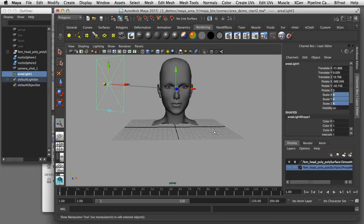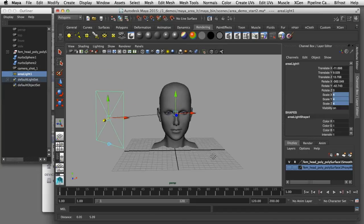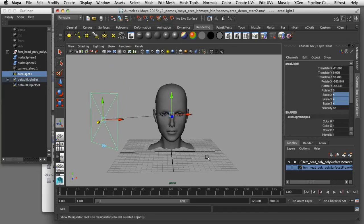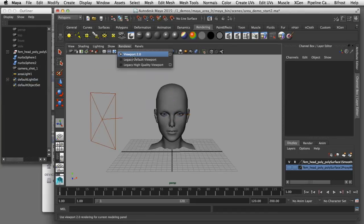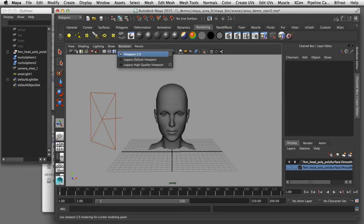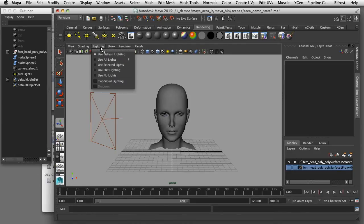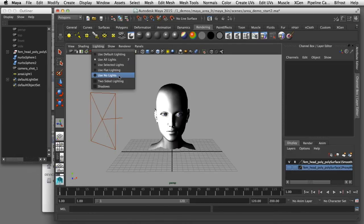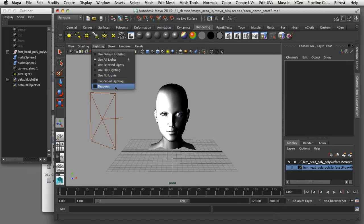I can demonstrate some of the properties that are unique to area lights without even rendering a frame here. I'm going to make sure that viewport 2.0 is enabled in my render view. Then in lighting I'll say use all lights. I'll also turn on shadows.